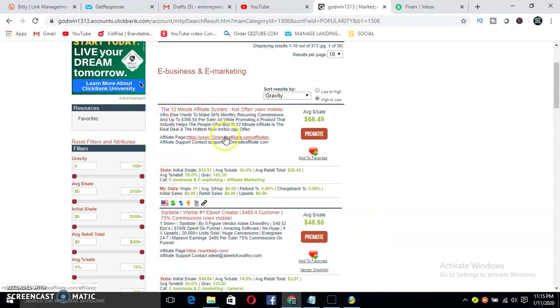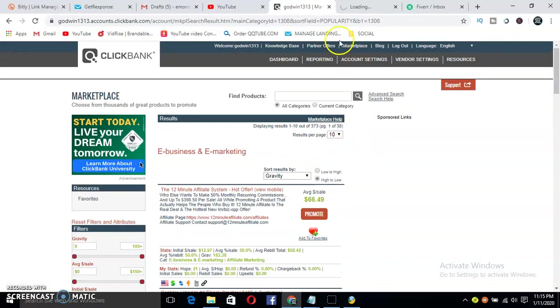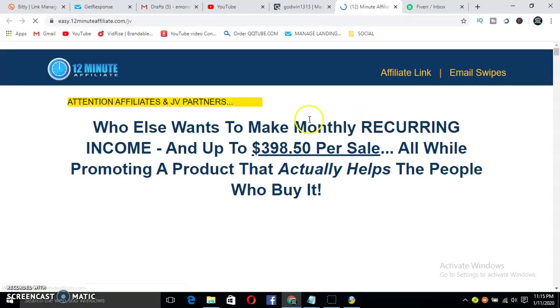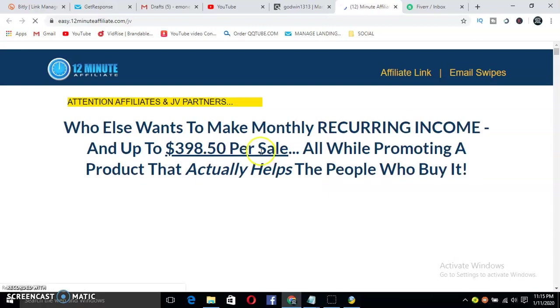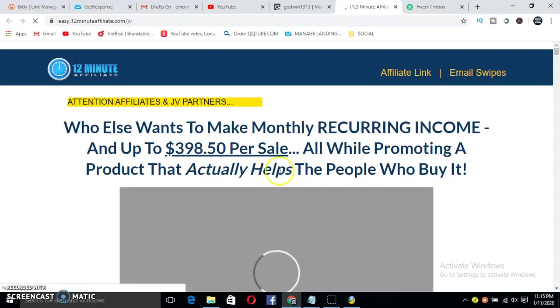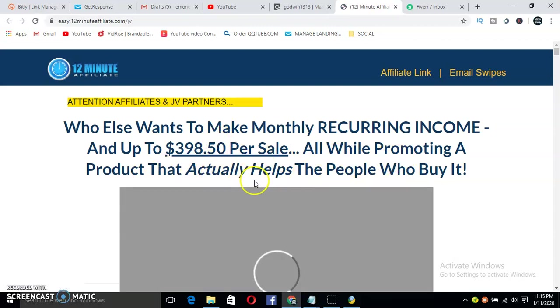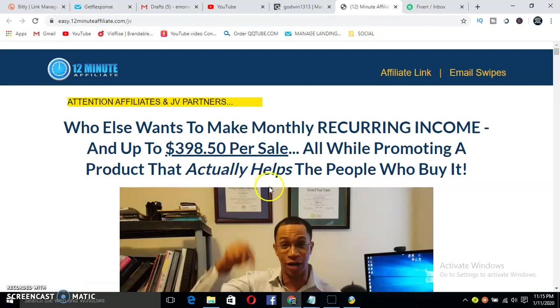This is very important. I like the affiliate page as well. That's one of the things you need to check before you promote any product on ClickBank. The 12 Minute Affiliate - see who else wants to make recurring income and up to $398.50 per sale while promoting a product that actually helps the people who buy it.